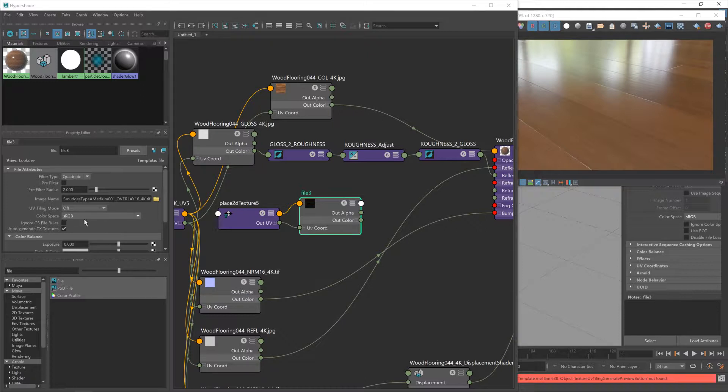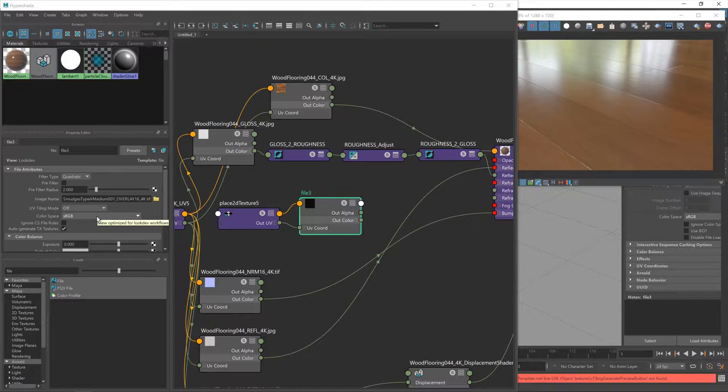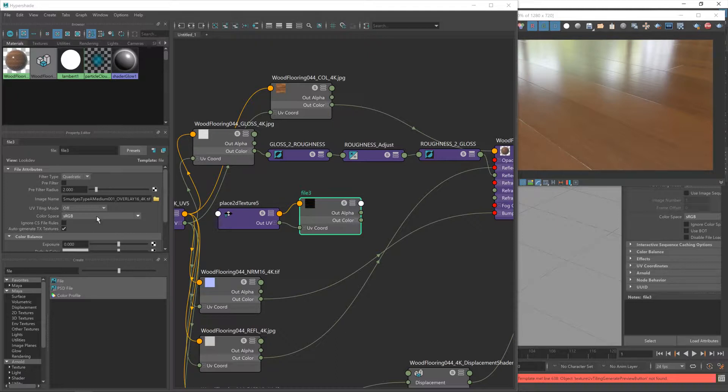I'm also going to change this color space. Now, as a general rule, if a texture affects the color of a material, such as the color texture but also reflection, you would leave this at sRGB, which means when V-Ray is rendering, any gamma corrections will be applied to those textures.